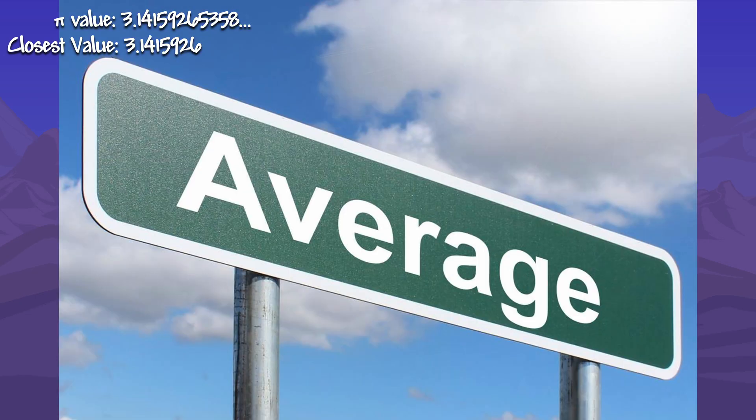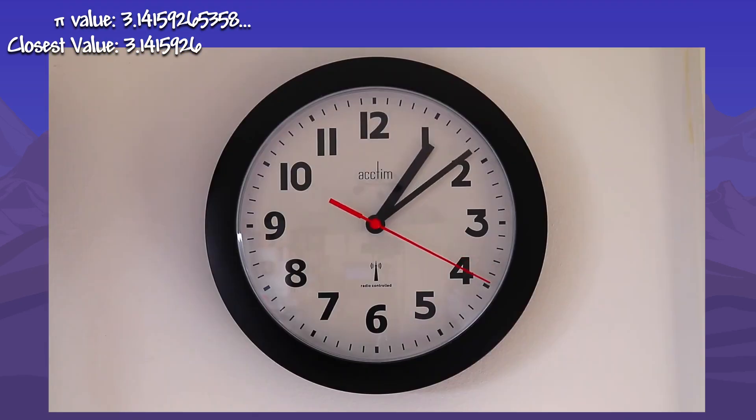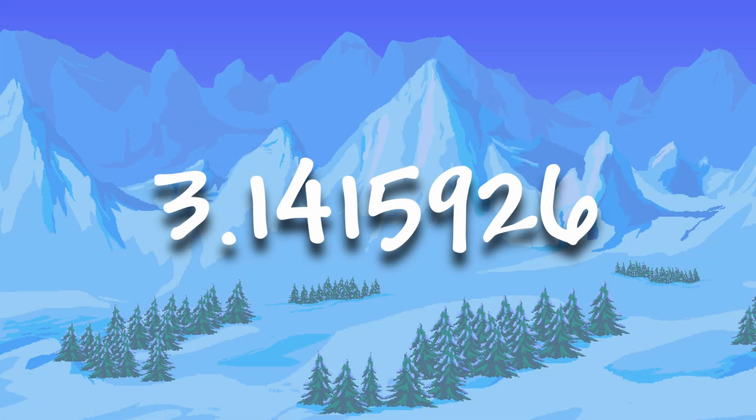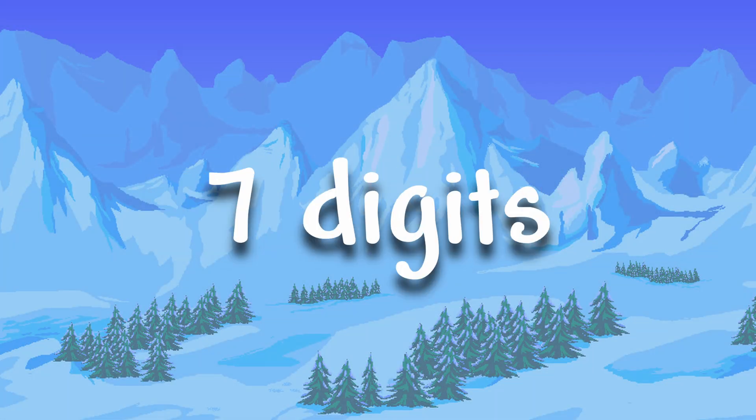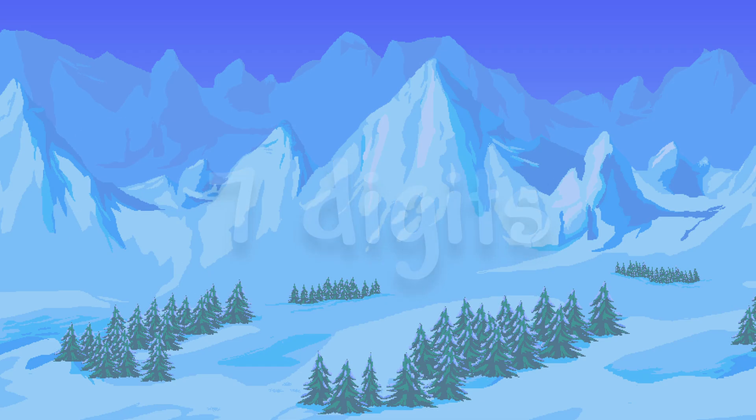If I did the calculation multiple times, I could have gotten an average, but I didn't have time to wait there for multiple hours. So is this the best we can get? 3.1415926? 7 digits of pi accurately calculated in Terraria?